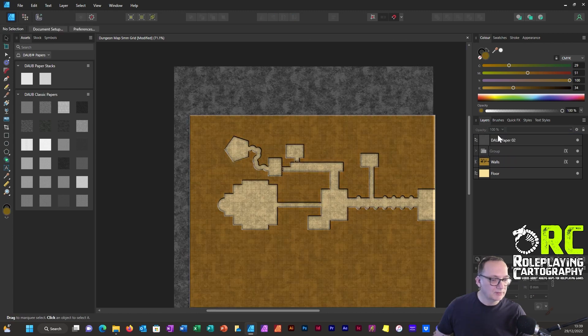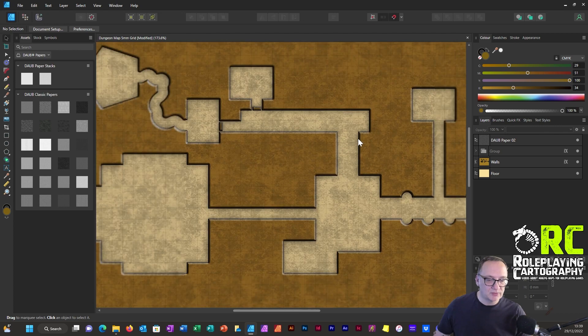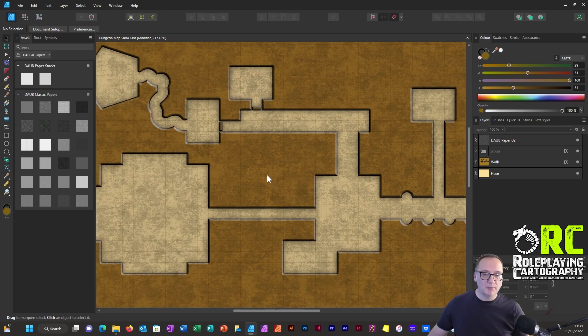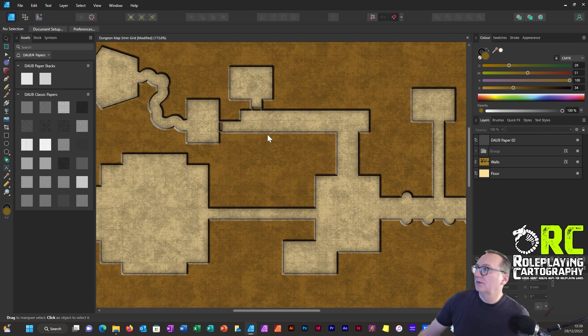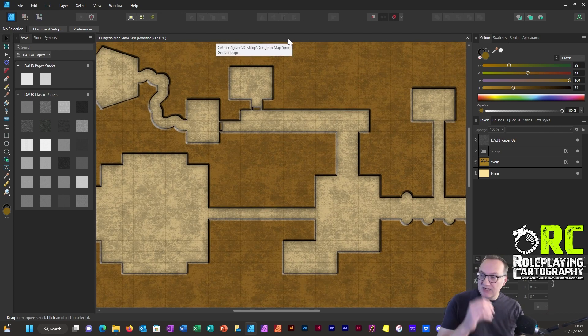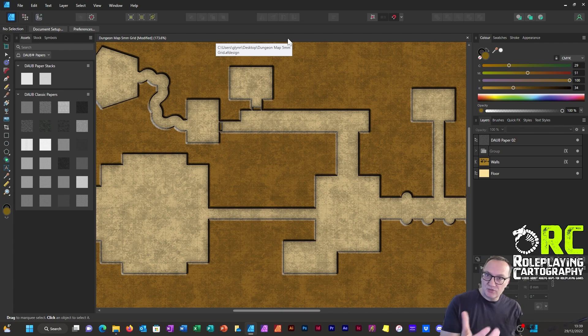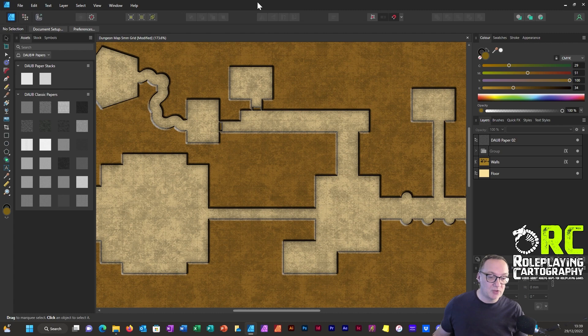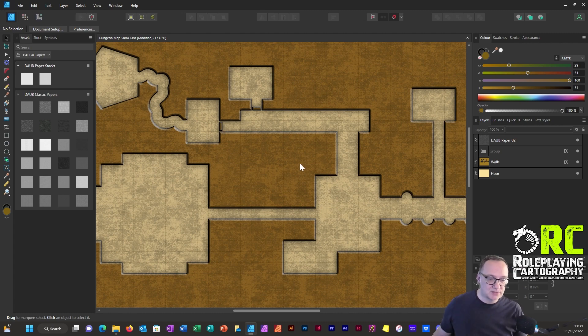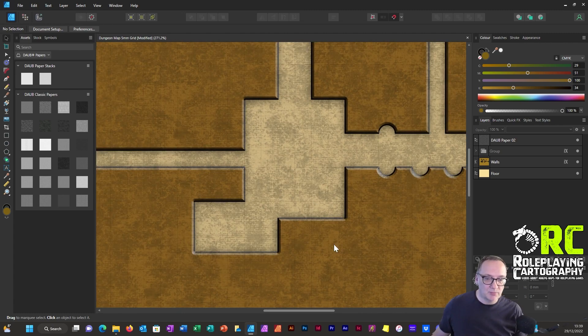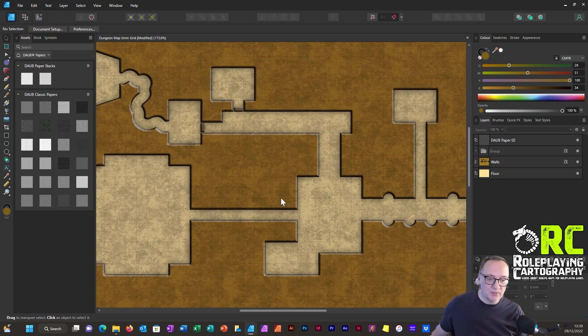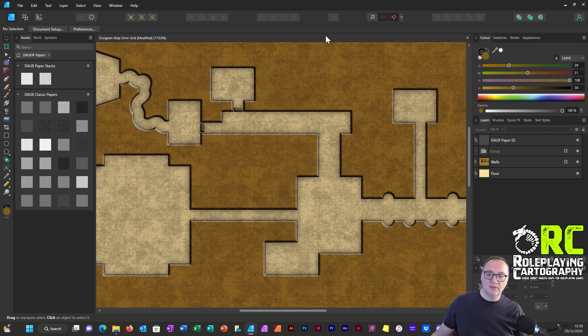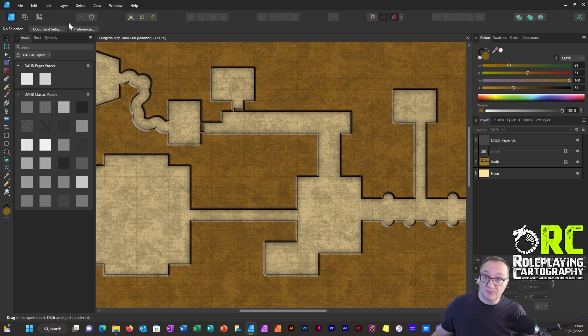We could bring that to the top so it just applies over the whole of the map. But you can see very, very easily you can create really good workable maps, especially for a virtual tabletop. You could just export this and drop it in your virtual tabletop, no hassle, and it looks pretty professional. So I hope that's useful.